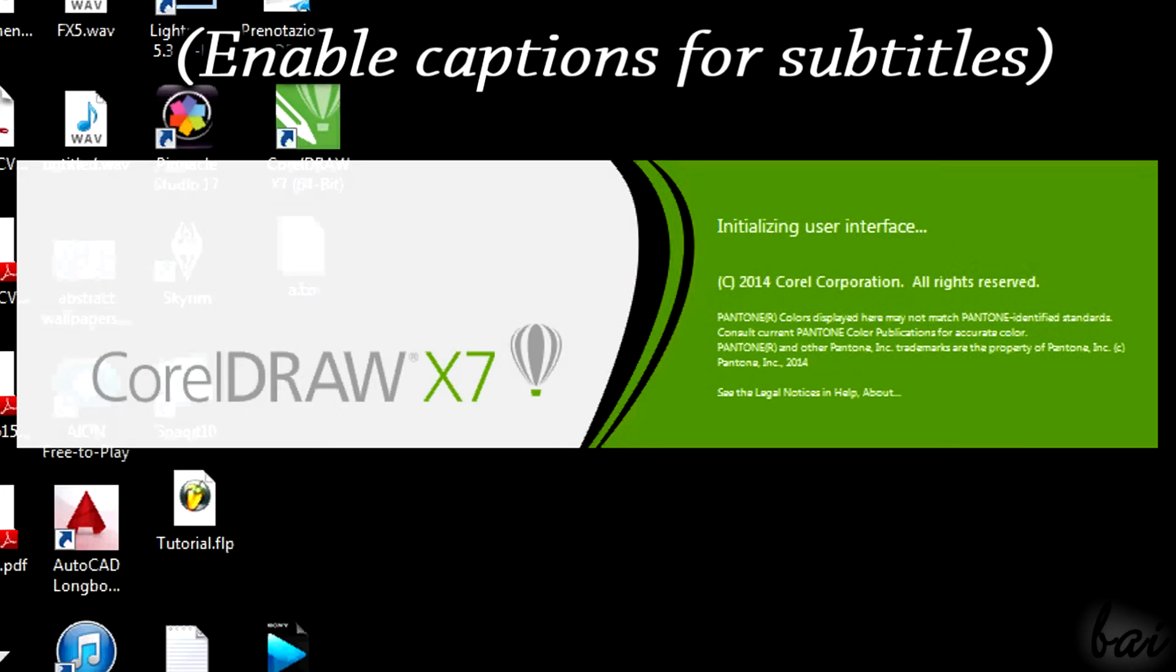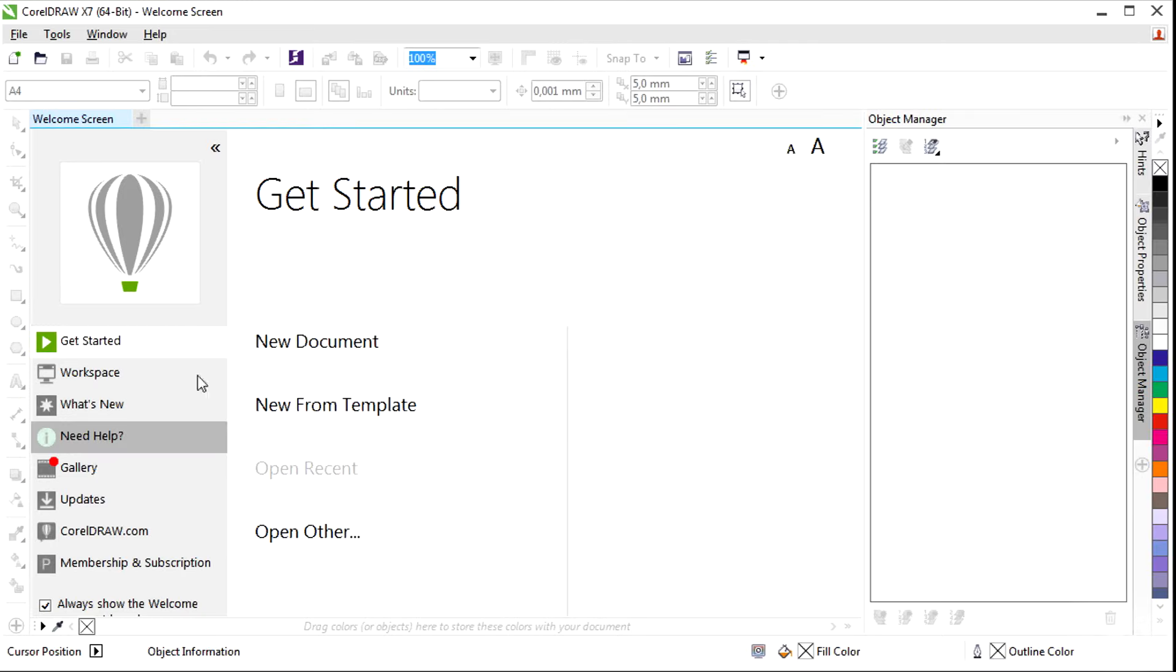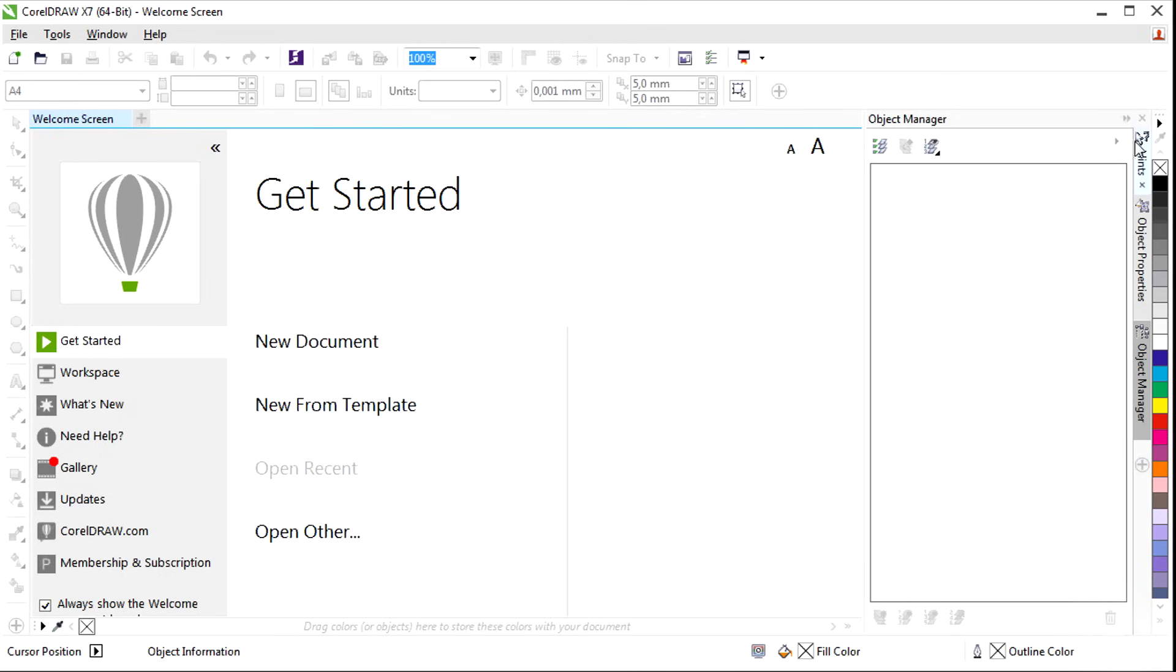Hi there! Welcome to this video dedicated to CorelDRAW X7. We will see here all you need to start creating in a very short time. Please leave us feedback to improve our videos.